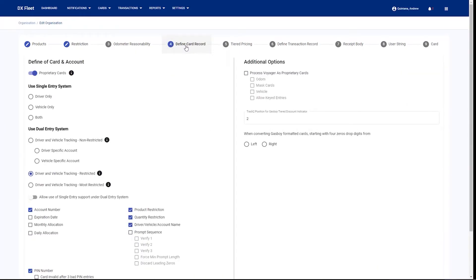One important feature of the cloud application that you're going to want to configure is to define the card record. This should be done during the onboarding process, but just so you get an understanding of what it does and how it might affect your application, we'll go over it here briefly. Here we are defining what kind of cards we're accepting in the system, whether we're going to be using single card system entry or whether we're going to be using a dual card entry.